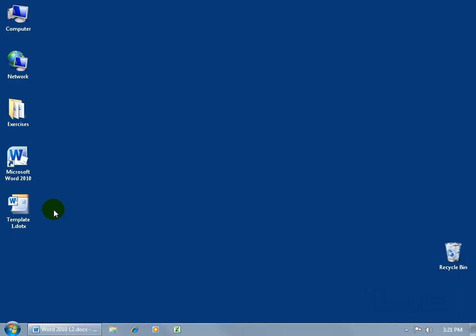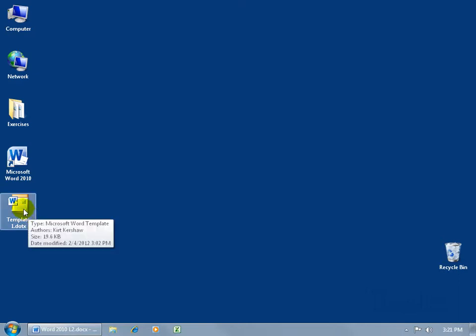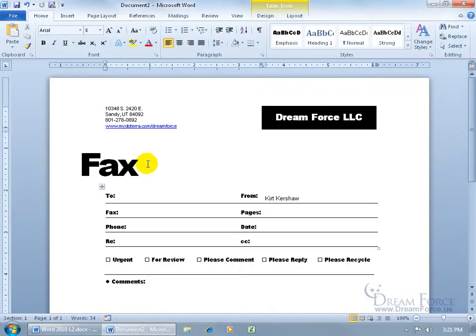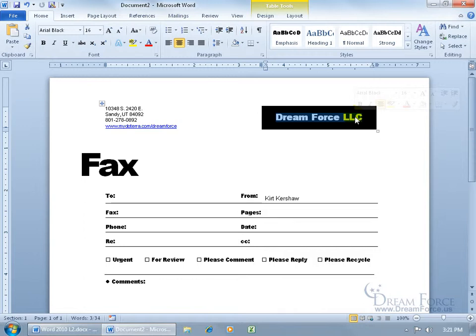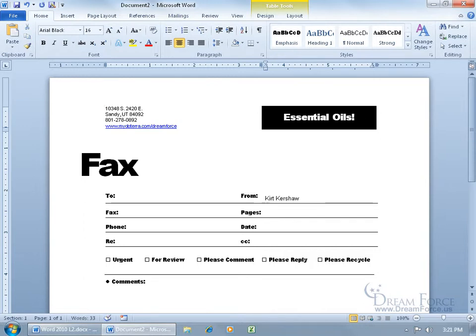If I want to modify my template here, let me go ahead and open it up first, double click, and then make changes to it. Instead of Dreamforce, we're going to go ahead and type in what we sell here. When I'm finished, basically what I'm going to be doing is overwriting my original template.